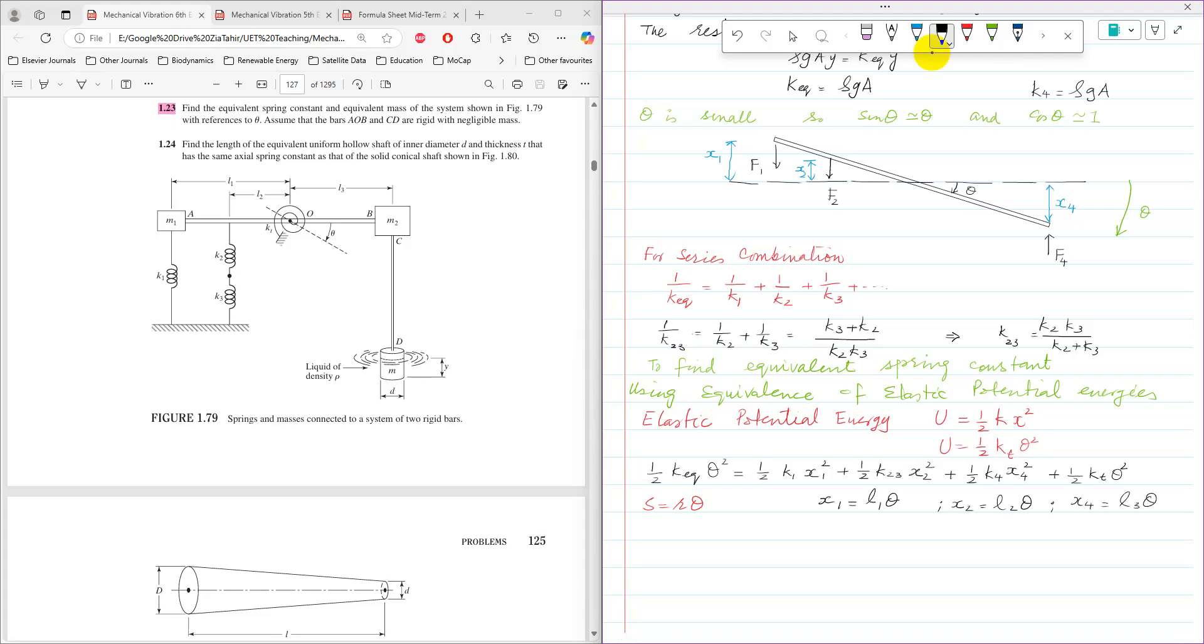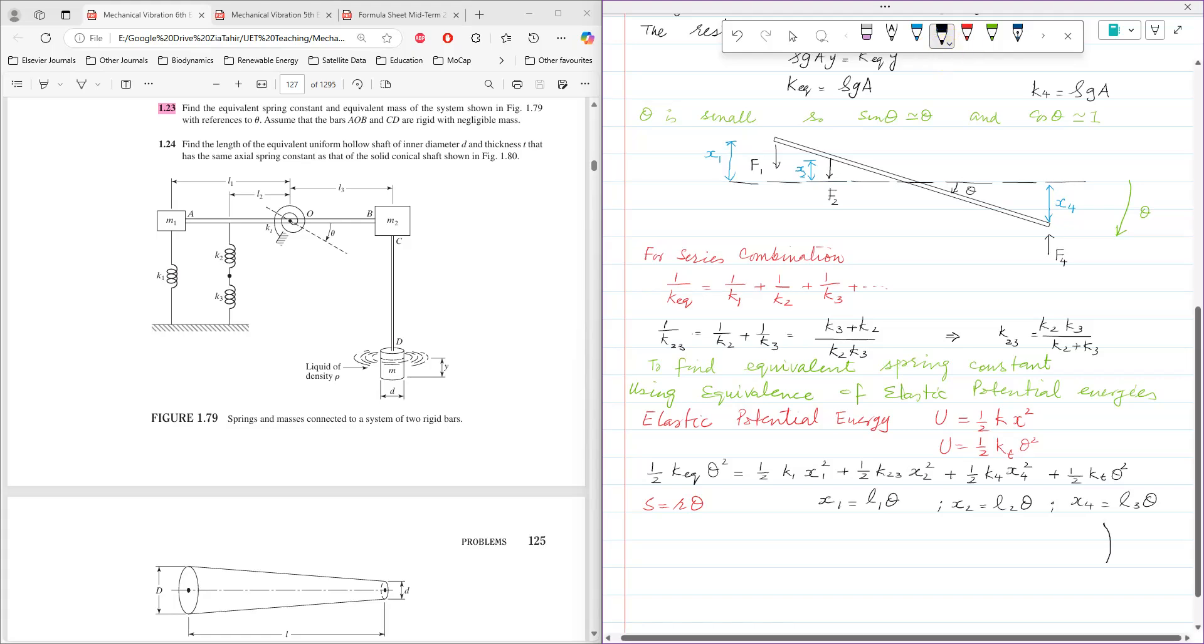Simply, although according to s equals r theta, so that is curve, but we are assuming that angle theta is small. And if the angle theta is small, then that curve will become equal to chord for small angle theta.